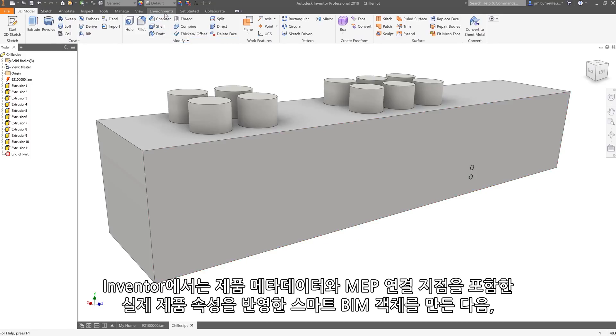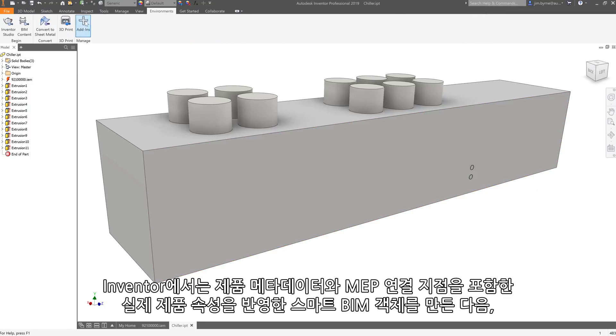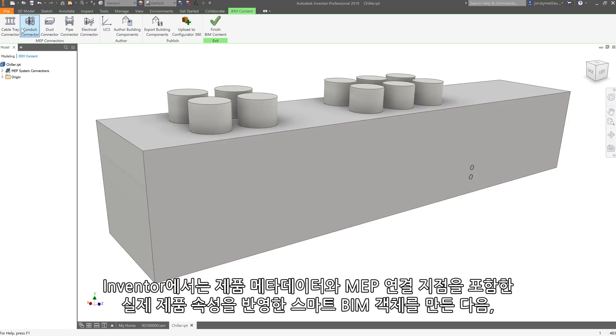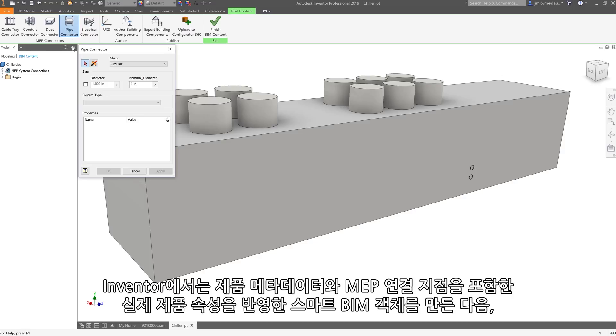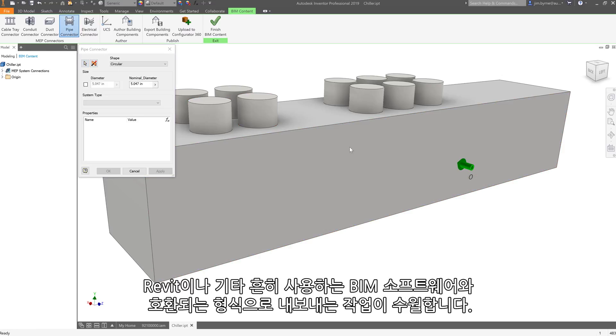Inventor helps you create smart BIM objects that reflect real product attributes by including product metadata and MEP connection points, and then exporting to formats compatible with Revit and other commonly used BIM software.